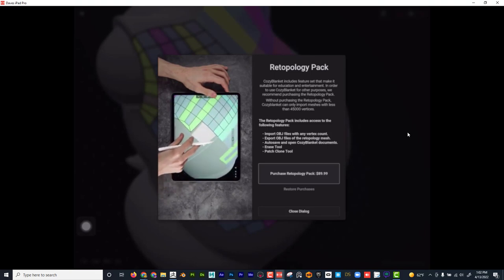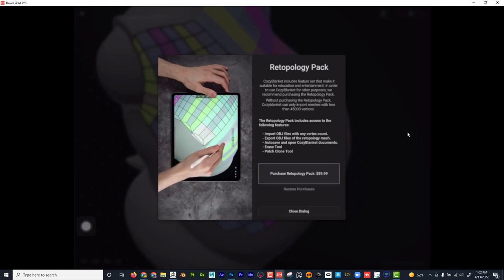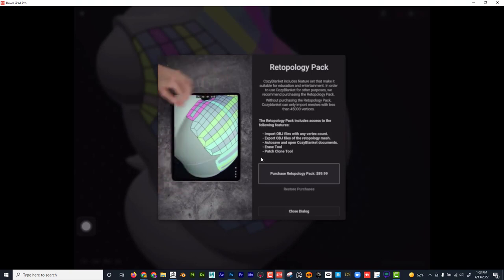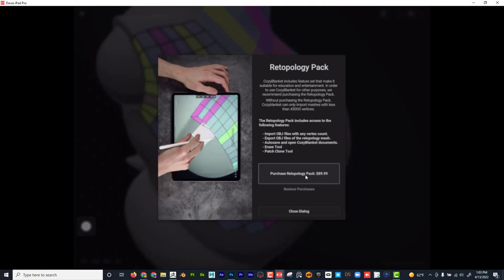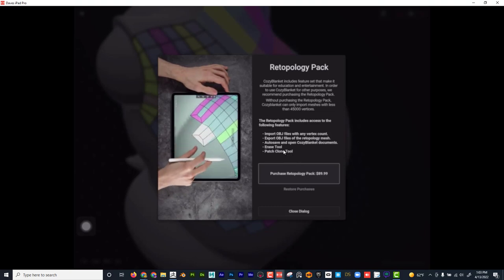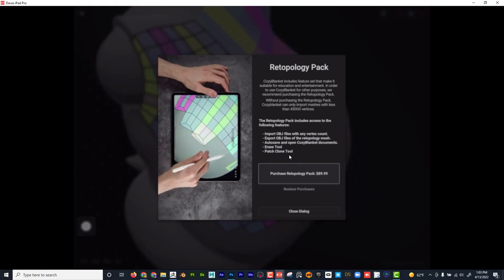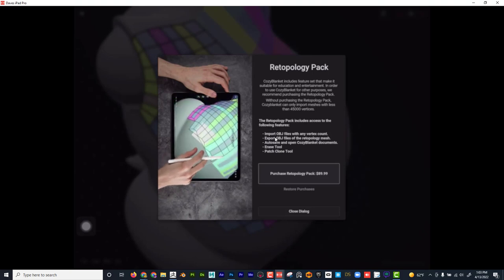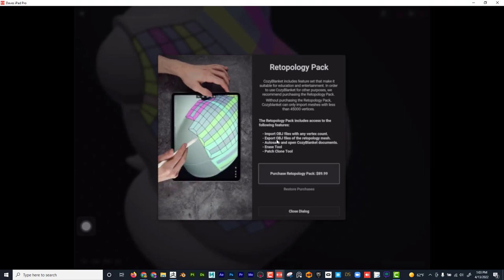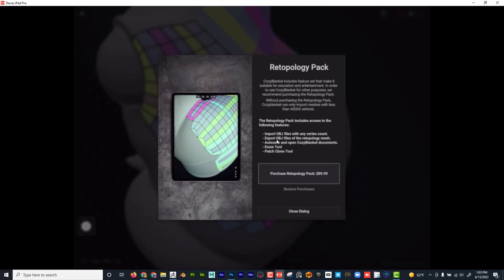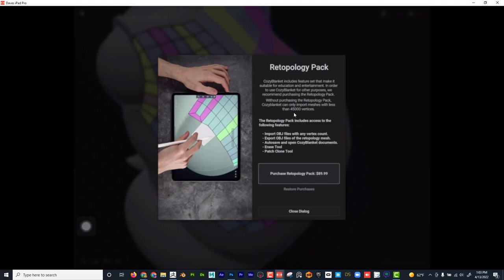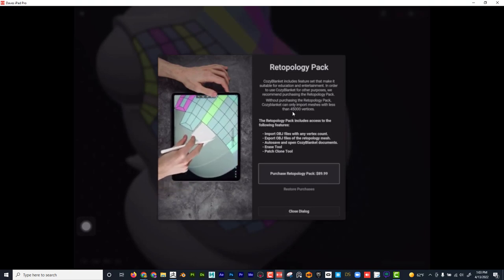What they're actually demoing there was the clone patch tool. If you purchase it, you get additional features like the erase tool and the patch clone tool, as well as auto save. You can also import and export OBJs. You can export out your retopologized mesh, and if you want to try your own models, you can bring in models under 45,000 vertices. I'm actually going to do that right now — I'm going to show you how to import something from ZBrush to start retopologizing.